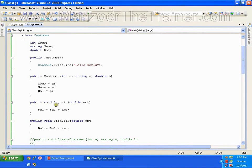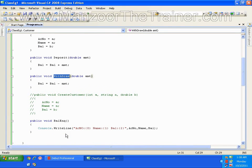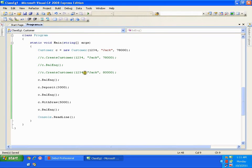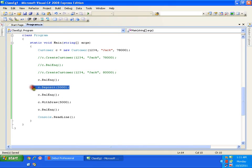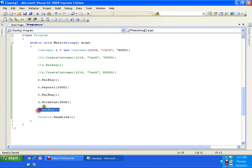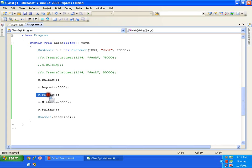I have various methods: one is deposit, another is withdraw, and a balance inquiry method. If you observe, I have a deposit method and a balance inquiry method separately, and a withdraw method and a balance inquiry method separately. So whenever I want to deposit, I need to call deposit then go for balance inquiry; withdraw then go for balance inquiry.